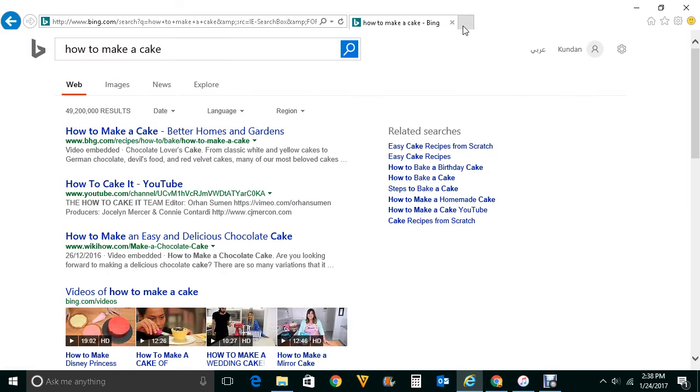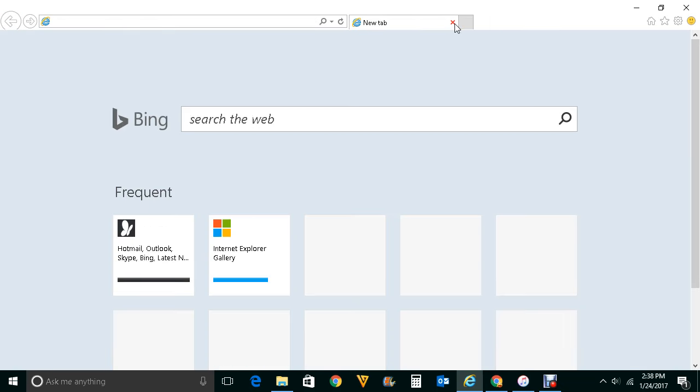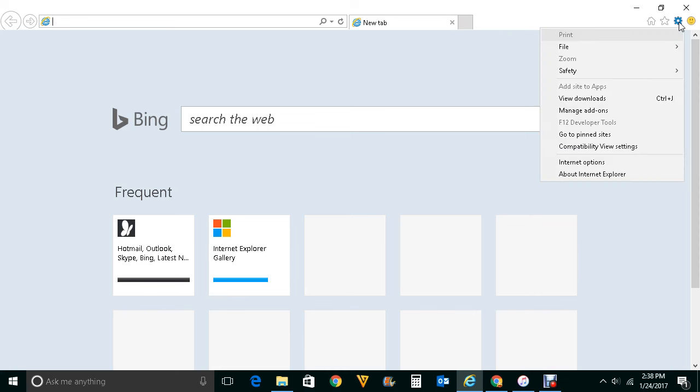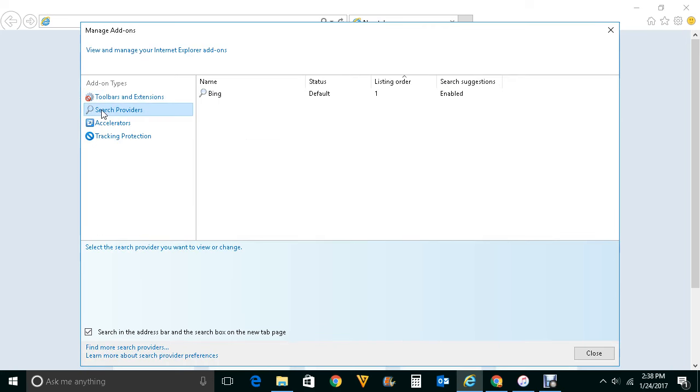So let me go ahead and remove this Bing and use Google as the default search engine for Internet Explorer. For that, click on this gear icon, go to manage add-ons here, go to search provider.